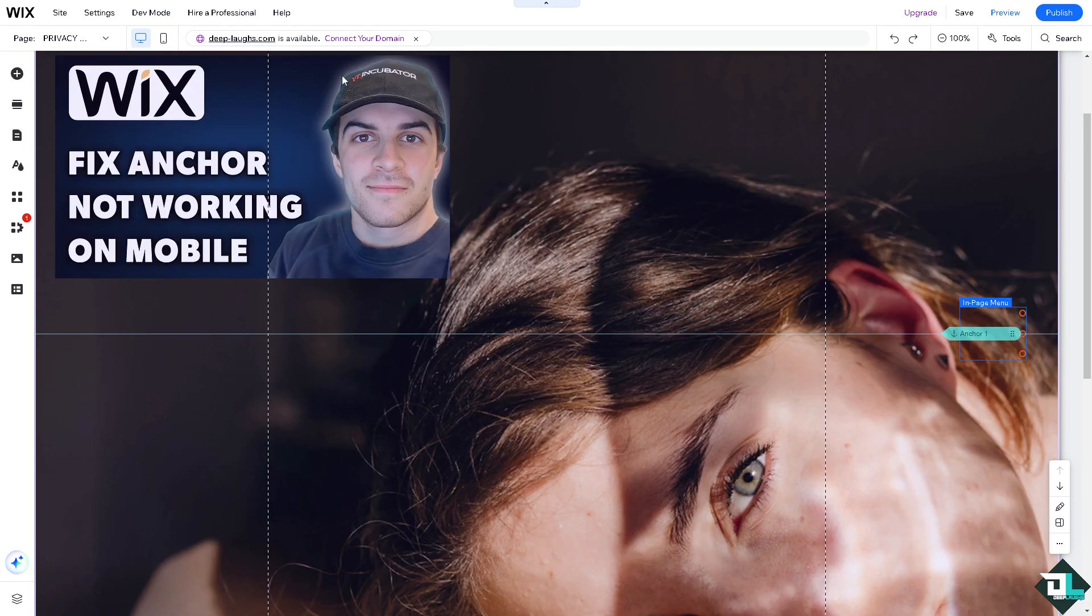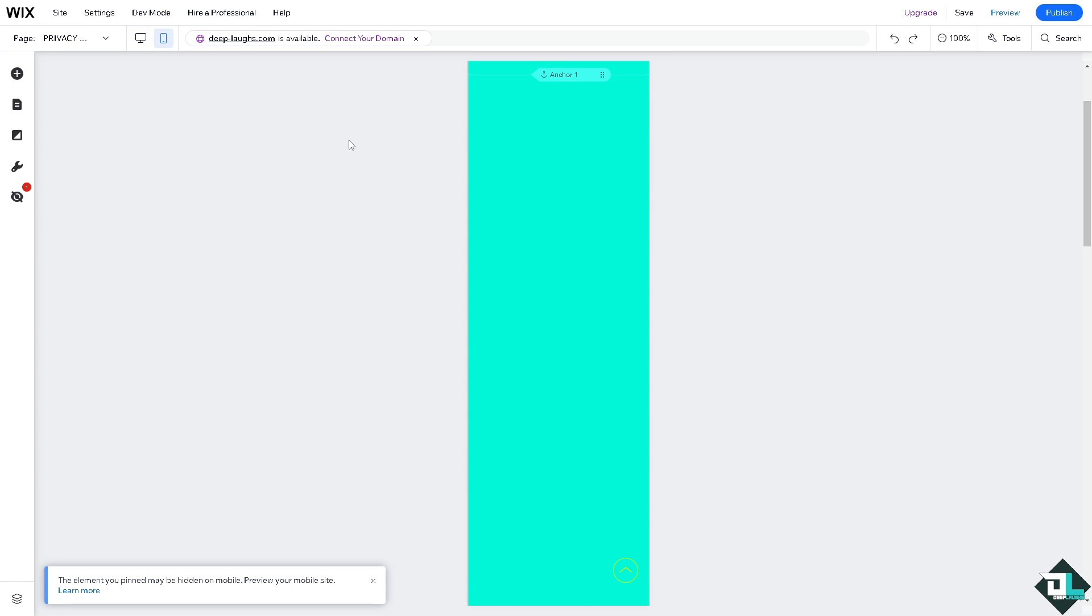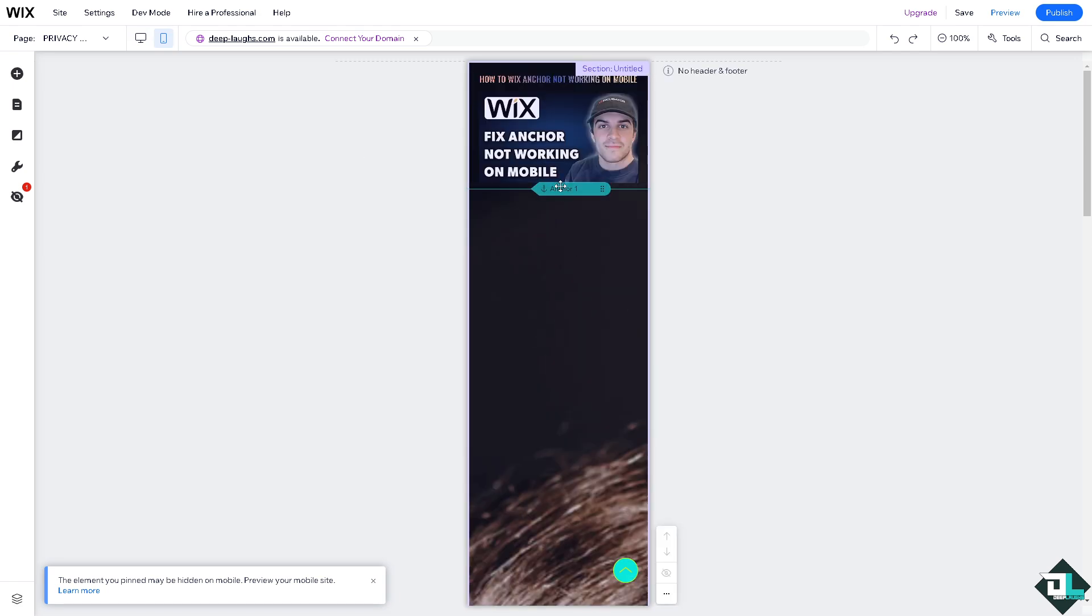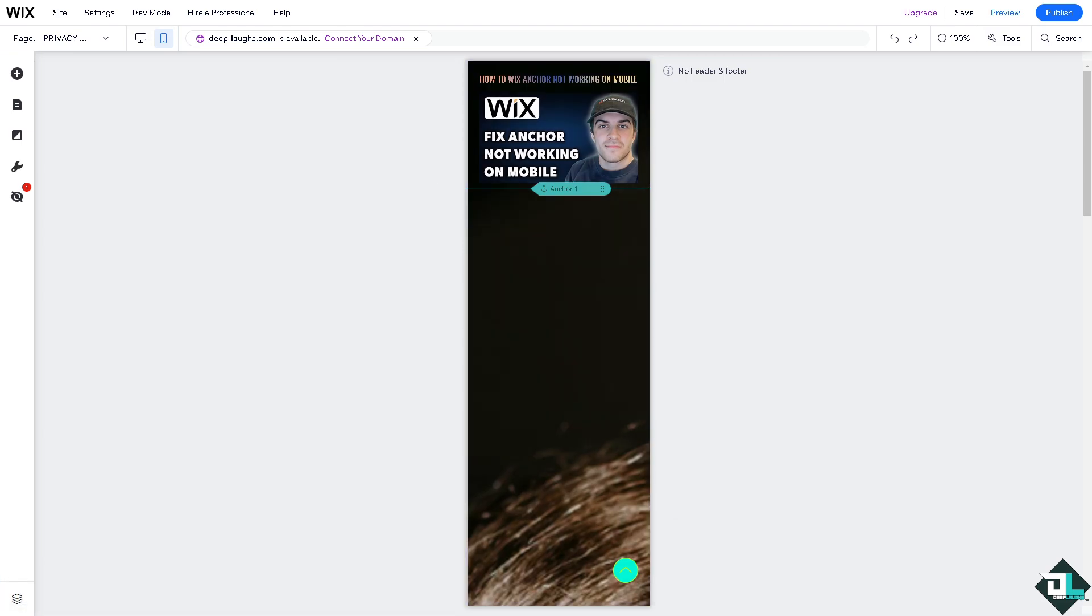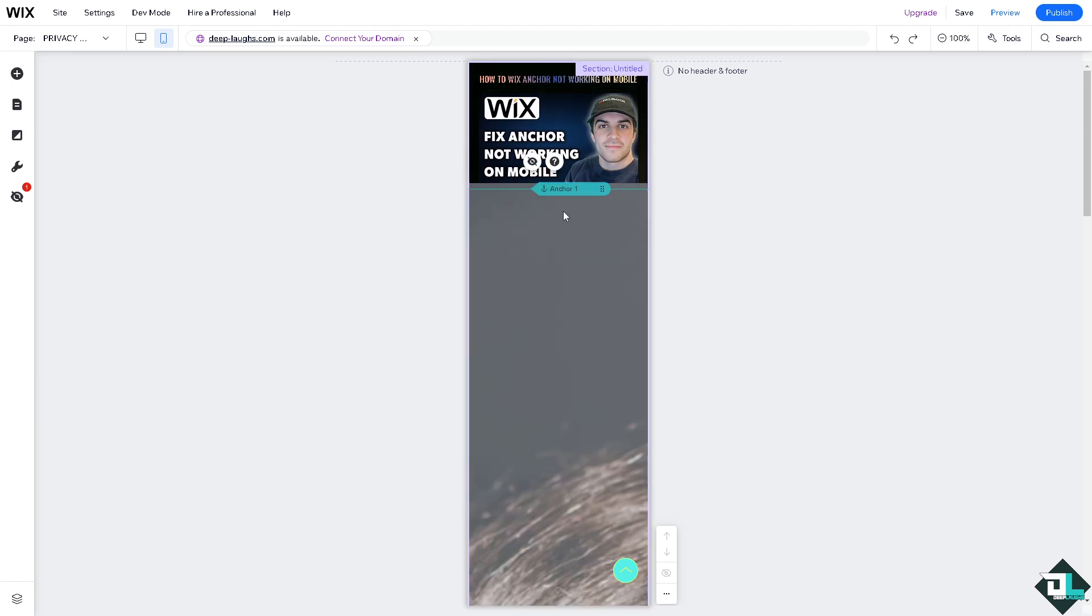Let's say the anchors are not working on mobile. You switch to mobile view, and if for some reason it's not working in your case, there are a couple of things to check. Sometimes the mobile version of your site might display elements differently, so make sure to scroll properly on mobile. If elements are hidden or misaligned, the anchor might not behave as expected. Number two option is you might want to